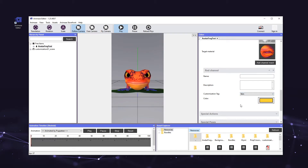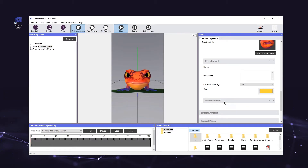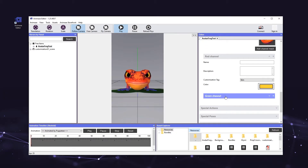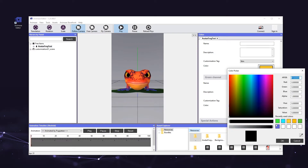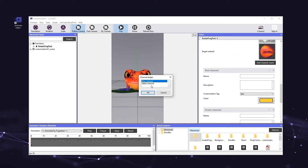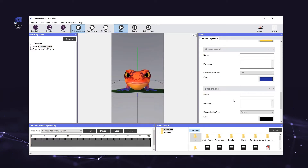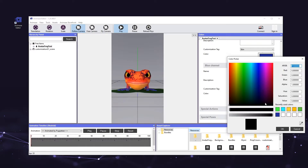Now we will repeat the process for the green channel mask. Scroll up and click add channel mask again, and hit ok. Click the color box again and select the color from the color picker, and set the customization tag for the green channel to skin. Finally, we will repeat the process one more time for the blue channel mask. Scroll up and click add channel mask again, this time selecting blue channel as the channel target, and hit ok. Click on the color box again and select the color from the color picker, and once more set the customization tag for the blue channel to skin.